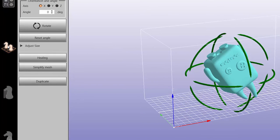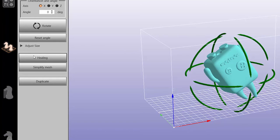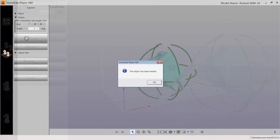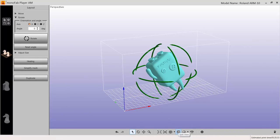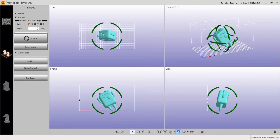Use the healing function in Monofab Player AM to easily address any errors. In the software, position the model on the platform.